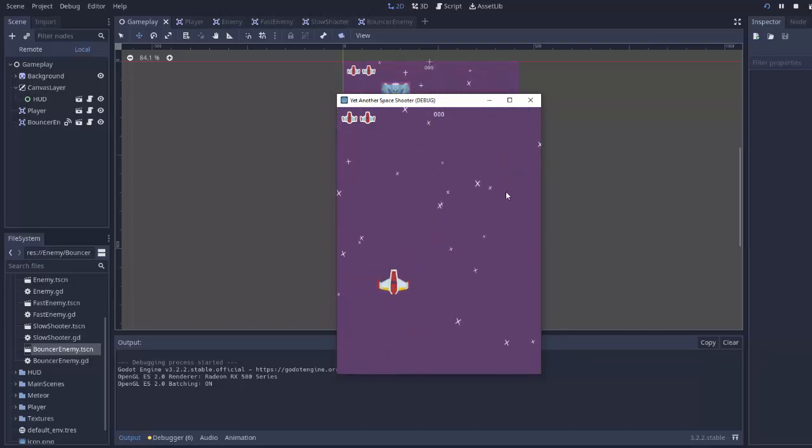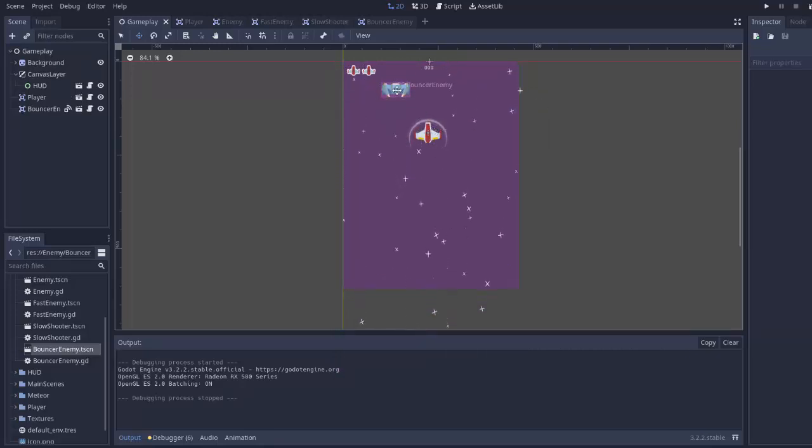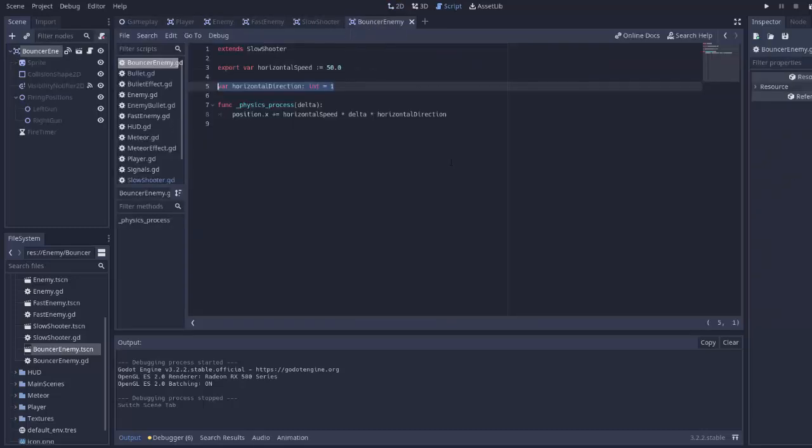Now the only issue is he goes right off the screen. So we have to make sure that when the enemy hits the side of the screen, it reverses direction. Now how can we tell if the enemy hit the side of the screen?